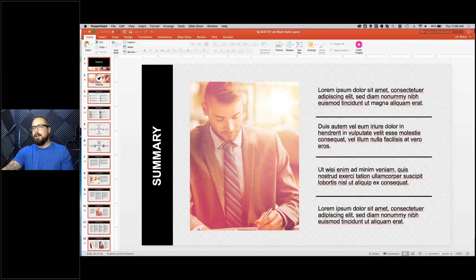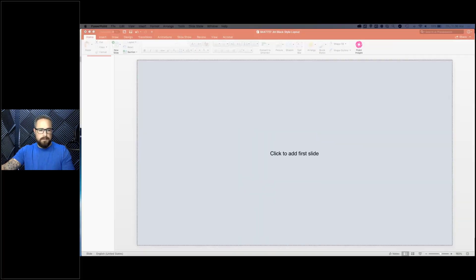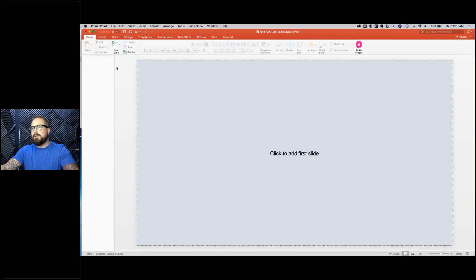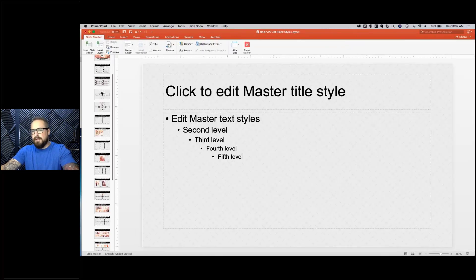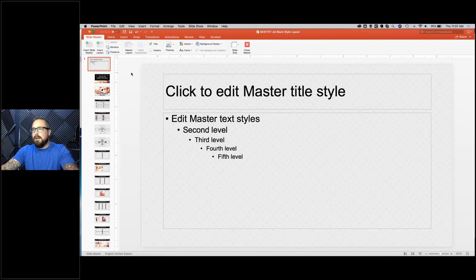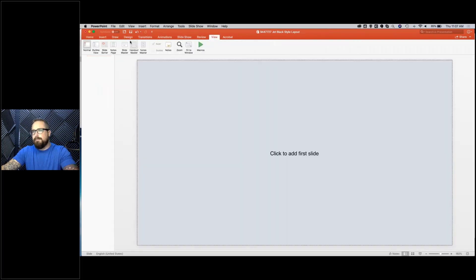I'm going to get rid of these slides for now so I can show you how to update this file and change the theme options inside the master view. To go to the master view, you go to View, then Slide Master. The Mac keyboard shortcut to get to master view is Command Option 1, and to go back to normal view it's Command 1. On a PC, as far as I know there's no shortcut, so you just close and go back into it.